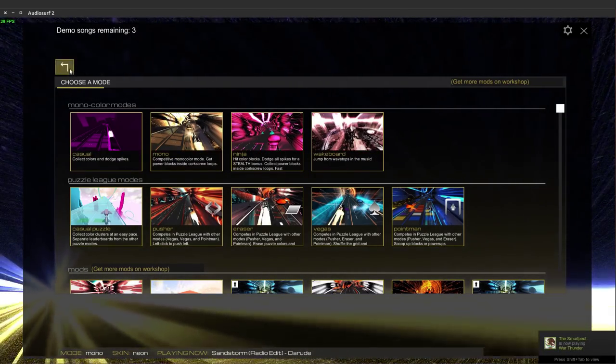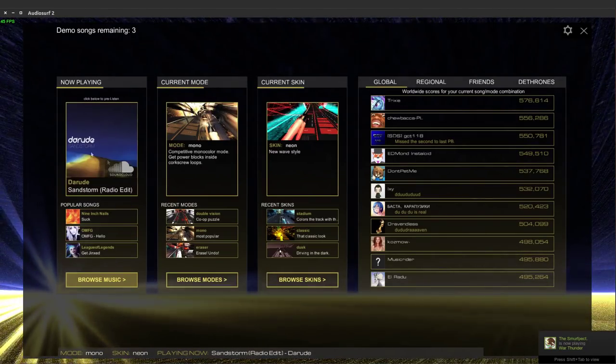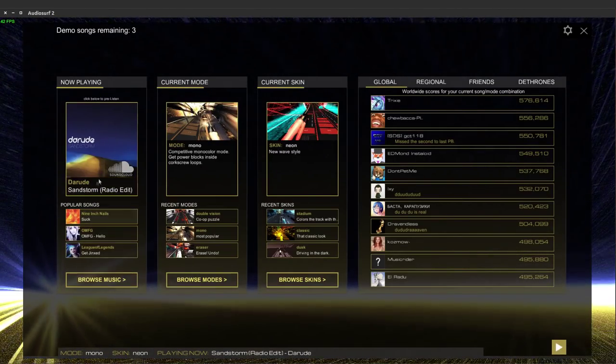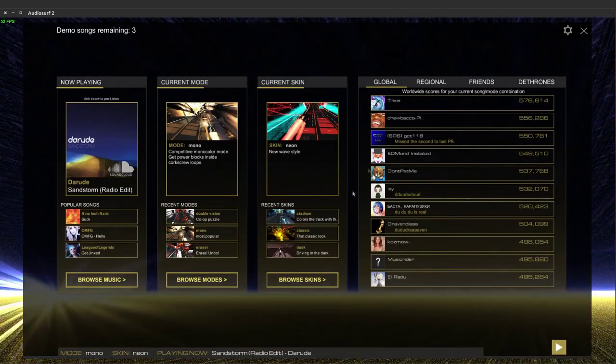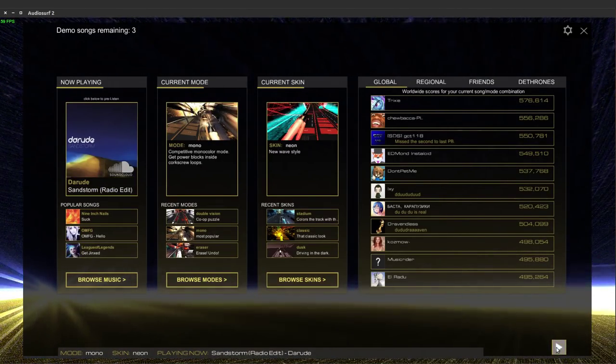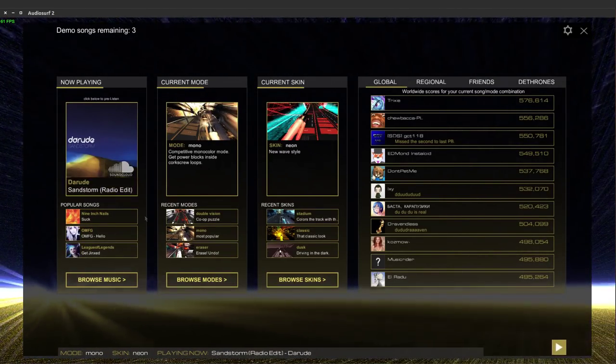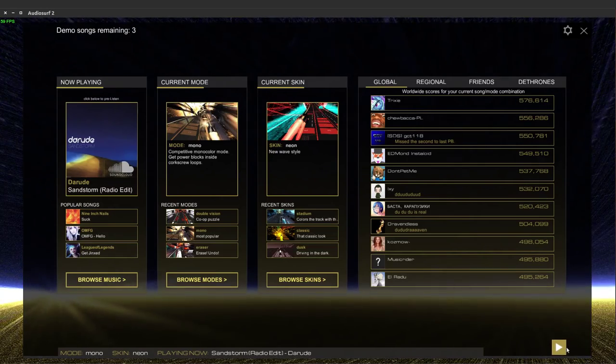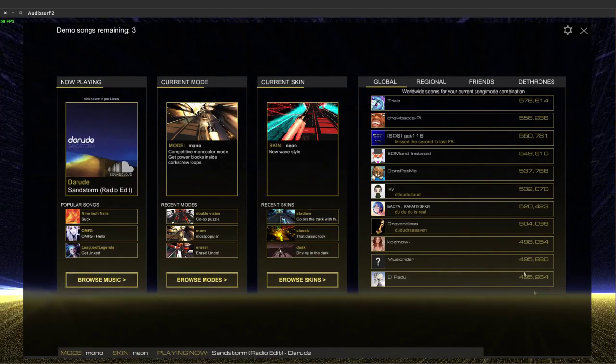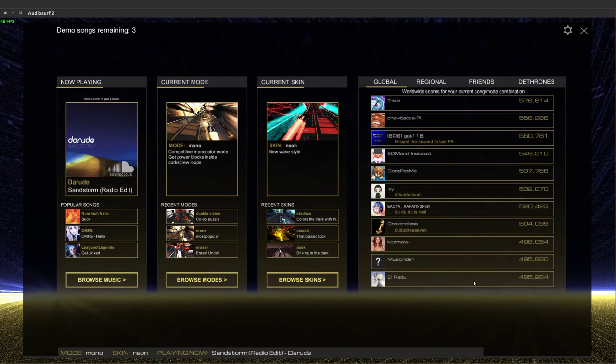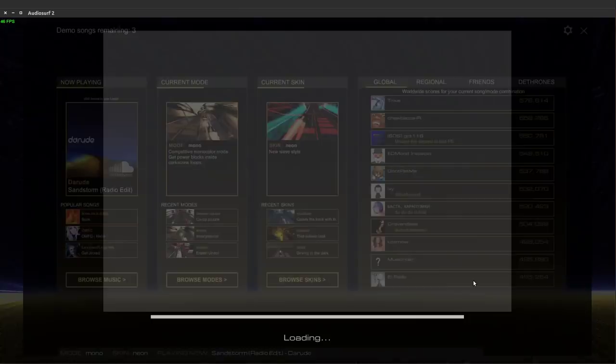So there's a lot of modes and a lot of songs to choose from. So I'll just play Darude Sandstorm.